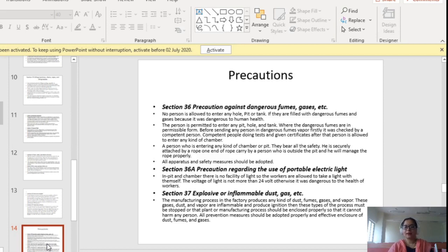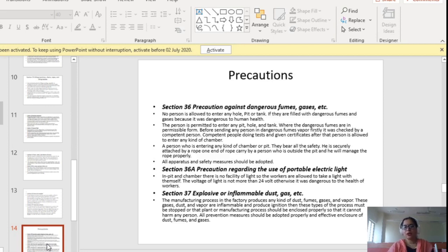Section 36A covers precautions regarding the use of portable electric light. In pits and chambers, there is no facility of light, so workers are allowed to take a light with themselves. The voltage of the light must not be more than 24V, as described in this section; otherwise it becomes dangerous to the health of workers.